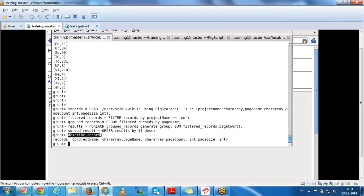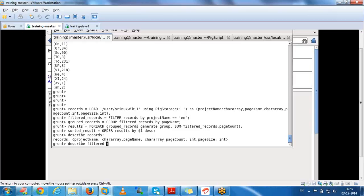If you use describe records, you will see whatever fields are in that relation. Similarly, if you go through the filter records relation, you can check what fields or data are there. You can check using describe.